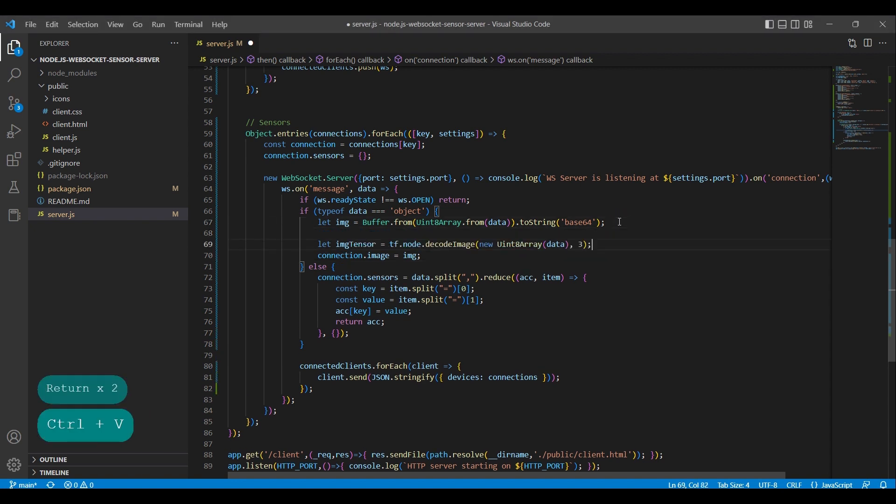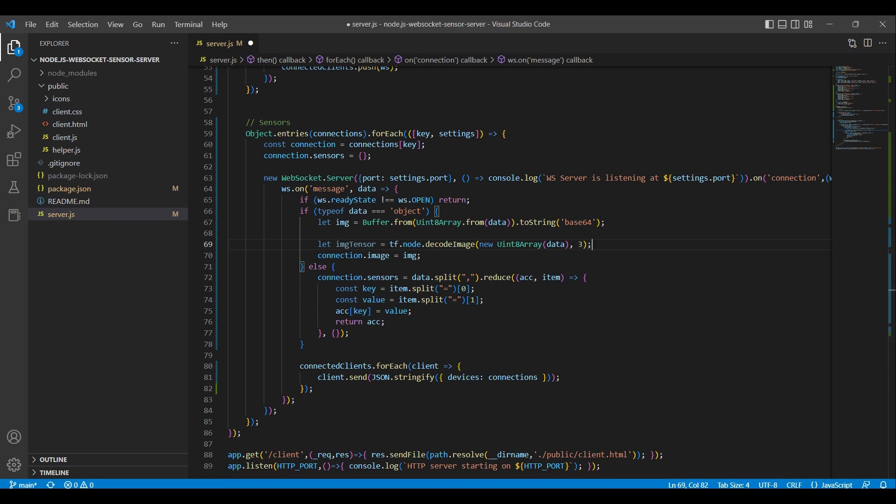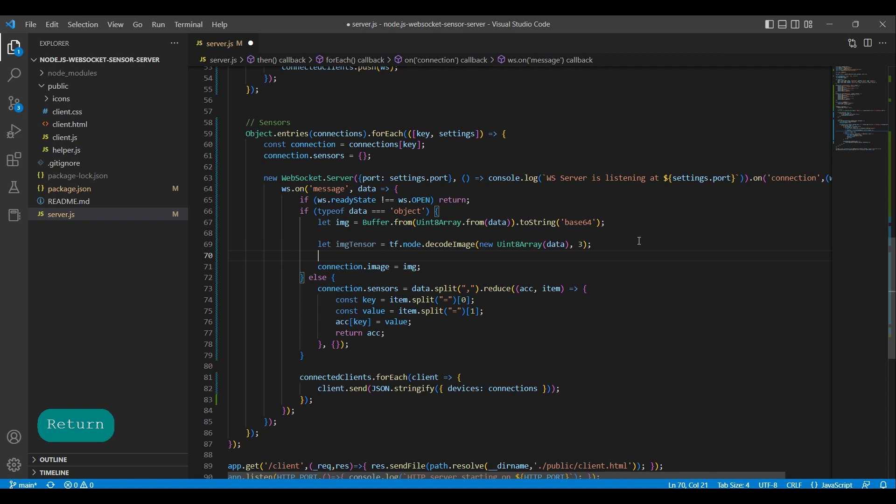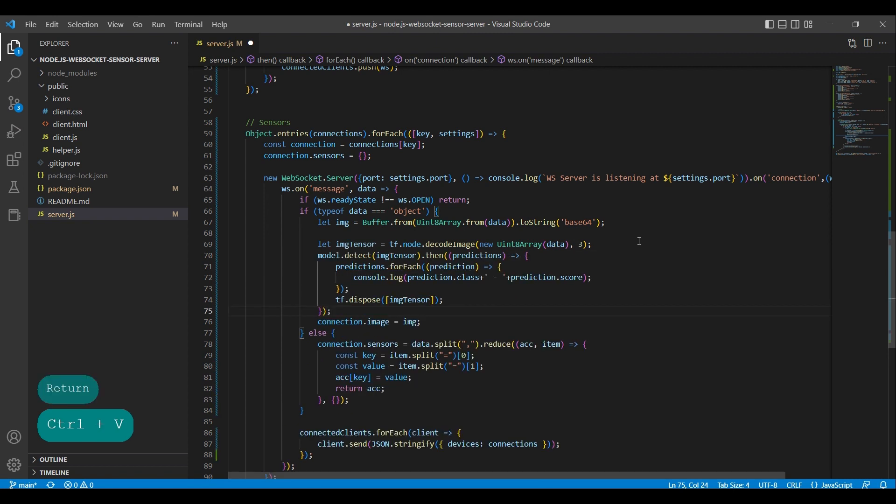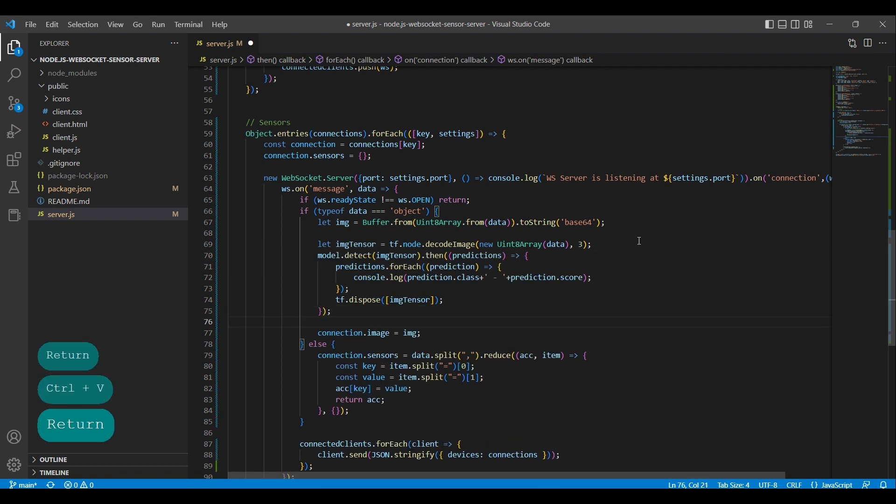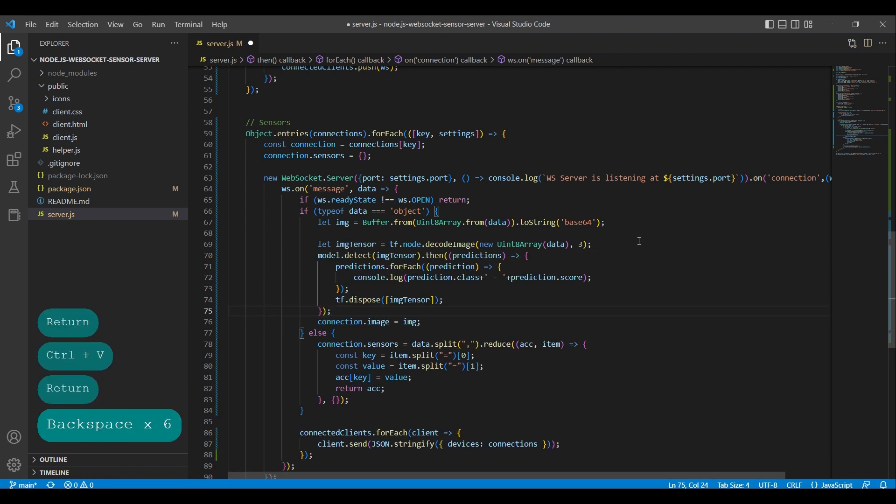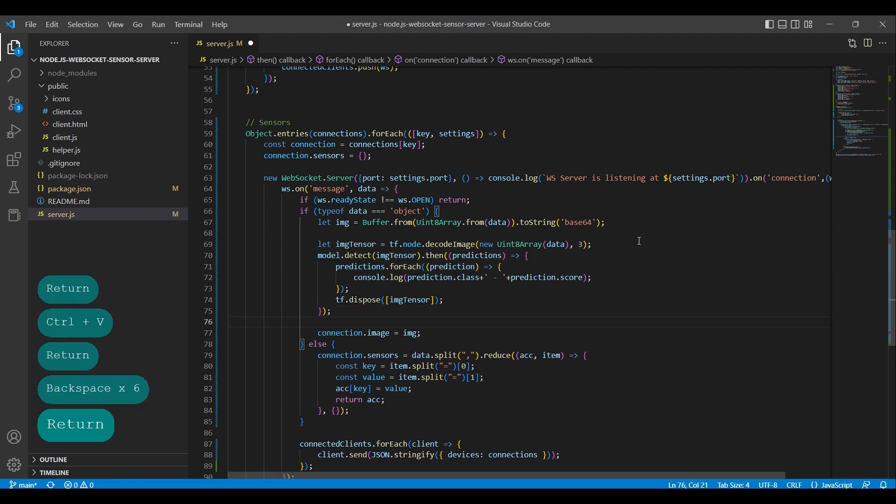This line runs the tensorflow.js decode image method to decode an image from raw image data into a tensor object. The tensor representing the image, it can be passed to other tensorflow functions for further processing and analyzing.